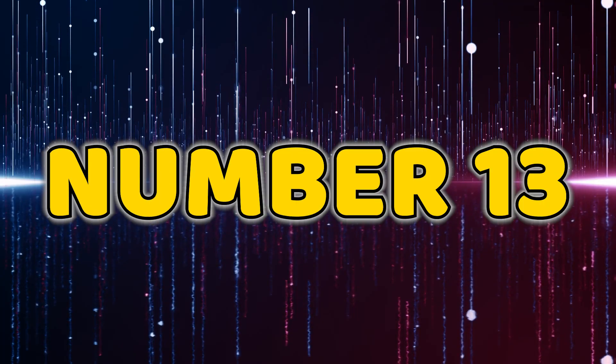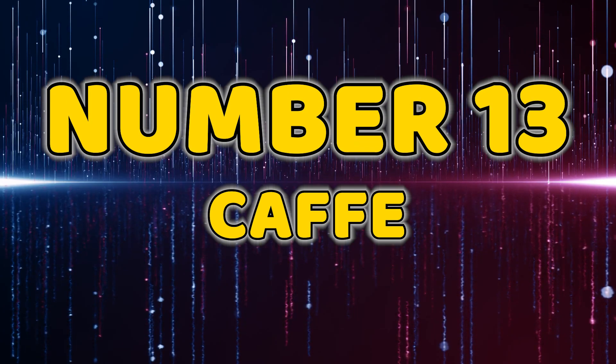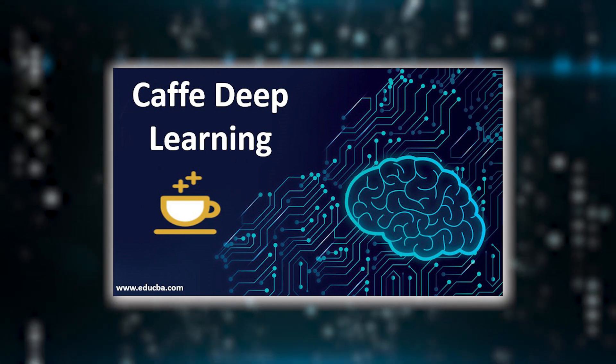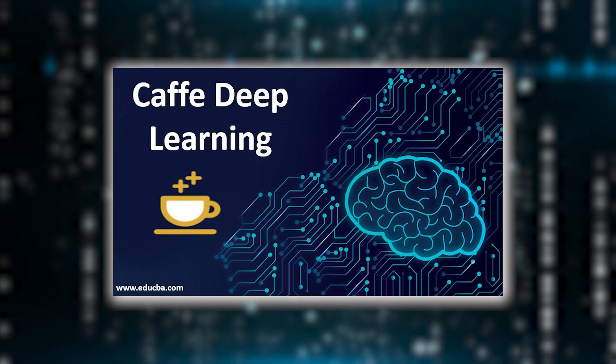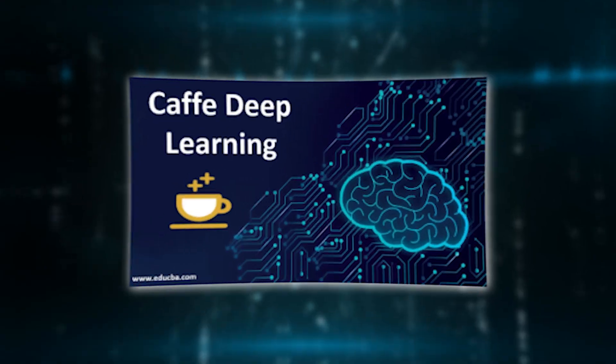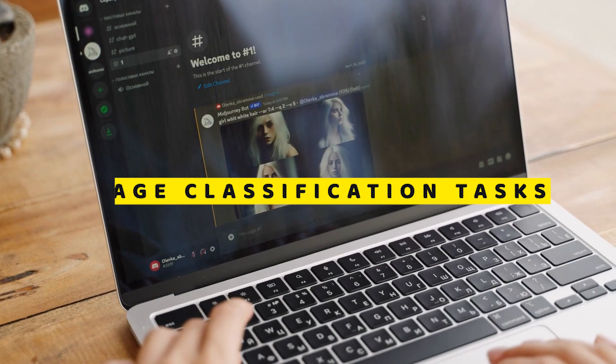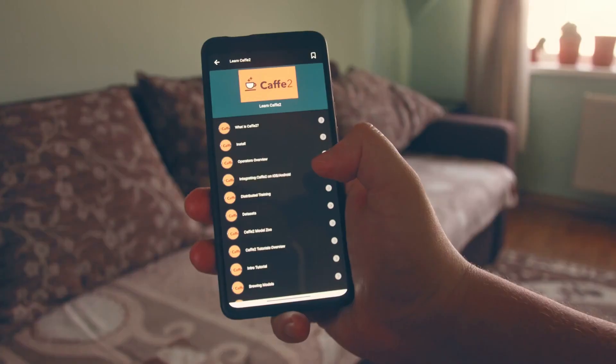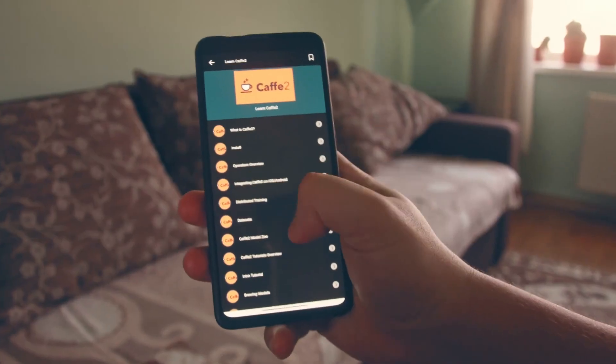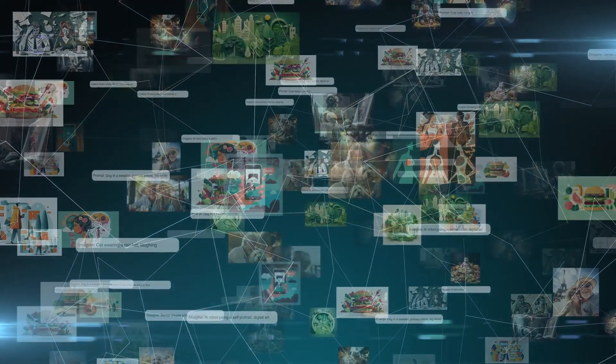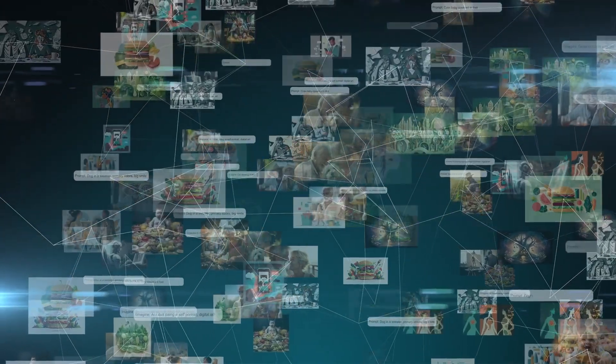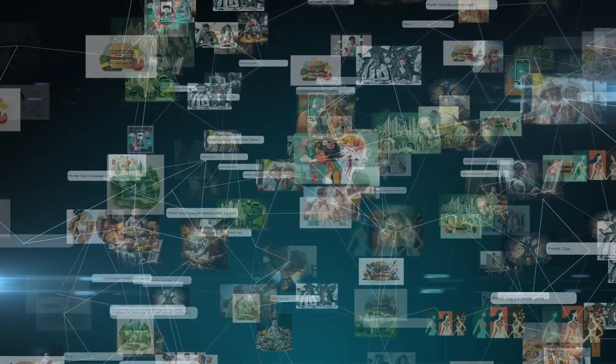Number 13, Caffe. Caffe, standing at number 13, is a deep learning framework perfect for image classification tasks. It's known for its speed and modularity, making it a go-to choice for projects demanding real-time image analysis.